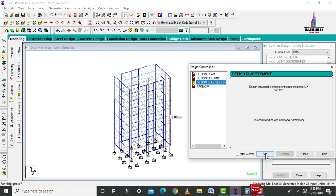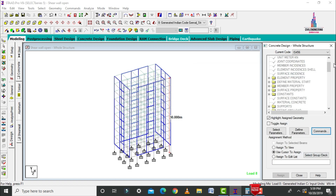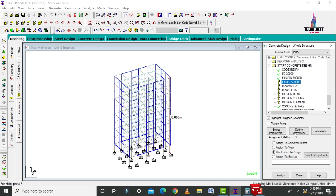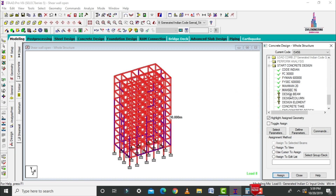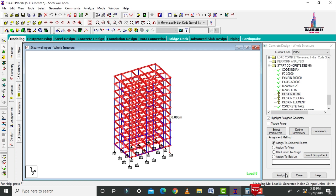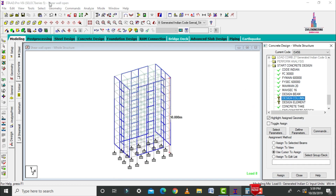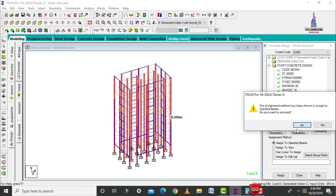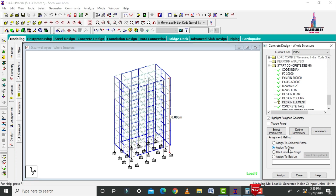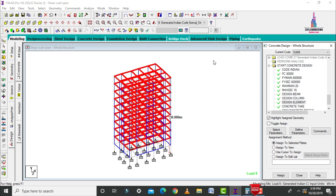Select design beam command, click add. Select design column command, click add. Select design slab element command, click add. Add take-off command, then close. Select question marks and click assign to view, assign yes. Select FY main, assign to view, assign yes. Select FY section reinforcement, assign to view, assign yes. Maximum main and maximum secondary section reinforcement also assigned to view. Select design beam, select beams parallel to X and Z conditions, assign to selected beams, assign yes. Select design column for beams parallel to Y condition, assign yes. Select design slab element, assign to view, assign yes.